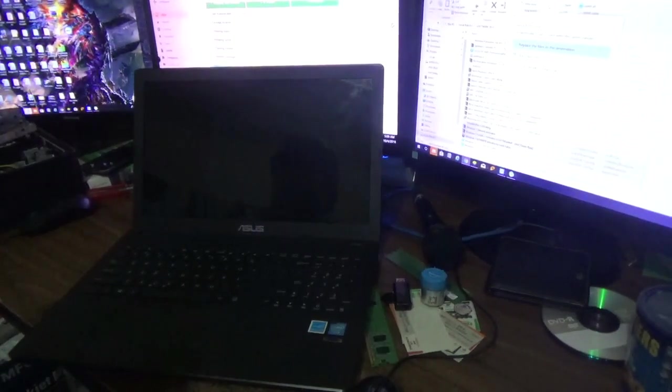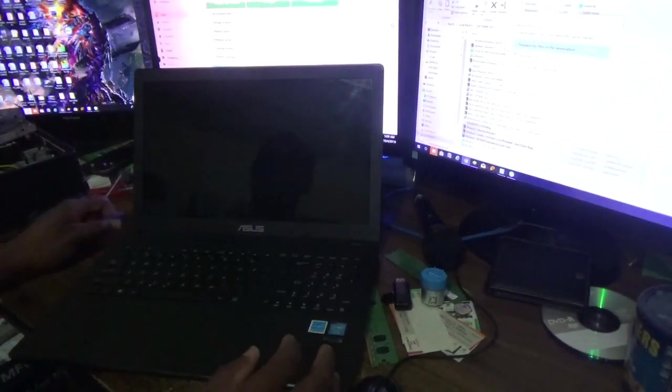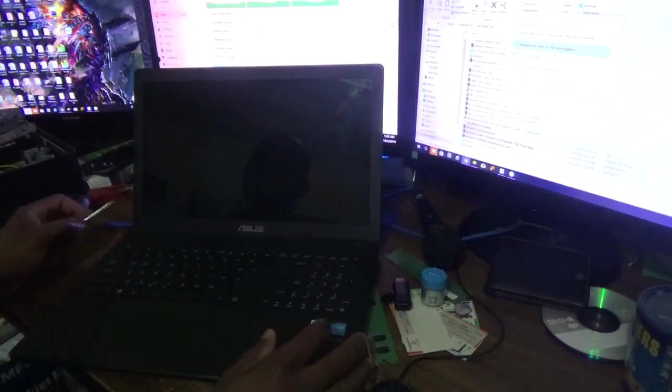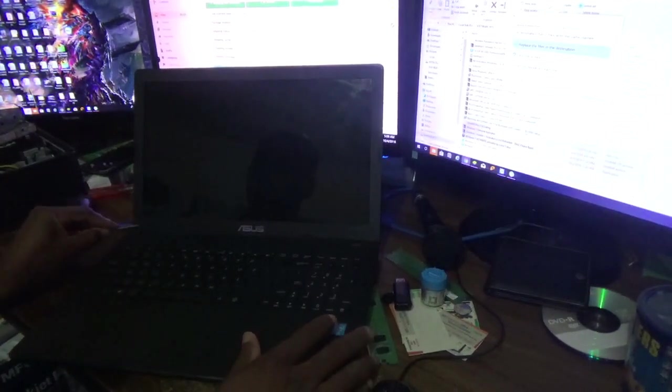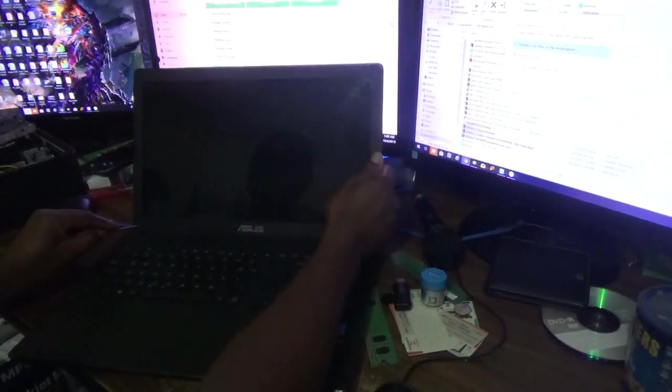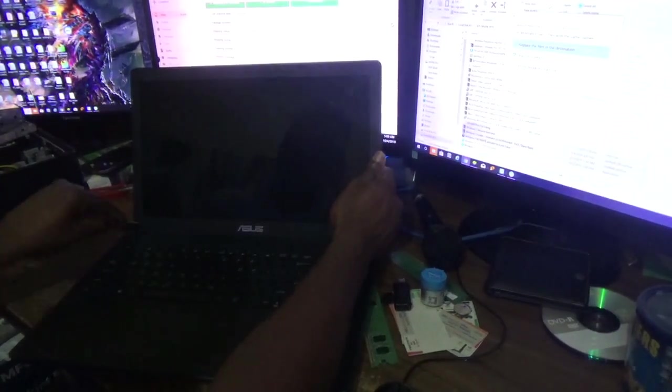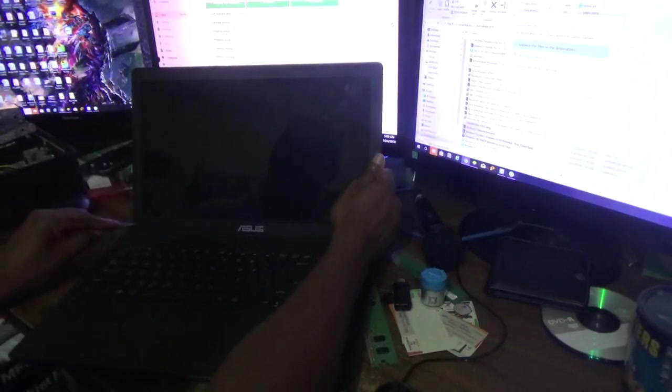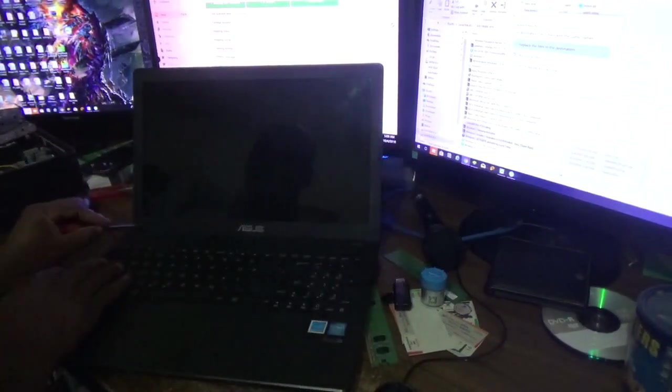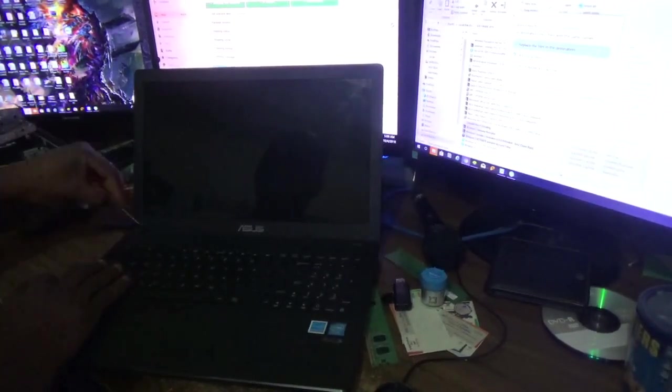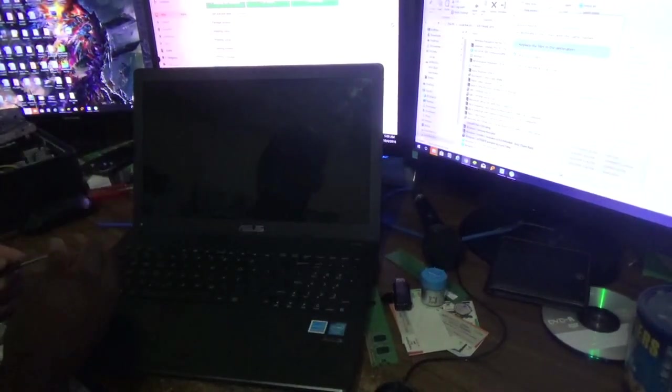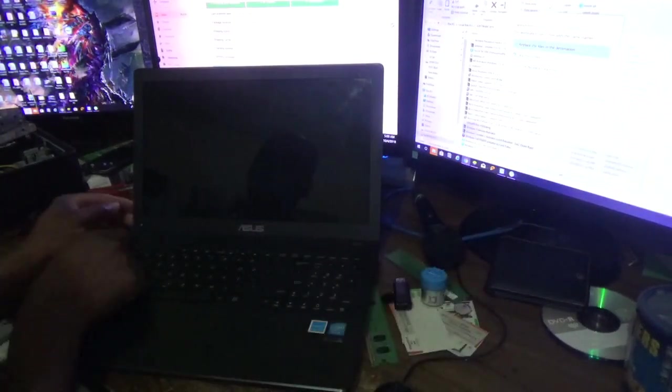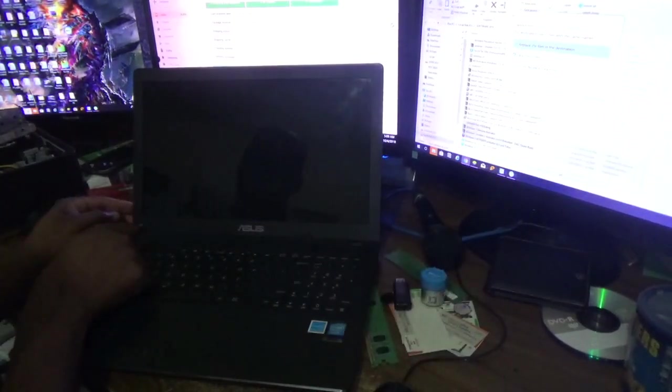Yes, hello everyone, welcome to the next Affinity video tutorial. For today's episode, I'm going to show you how to replace the screen for this ASUS laptop. First, I have to unscrew some screws on the front of the screen here.